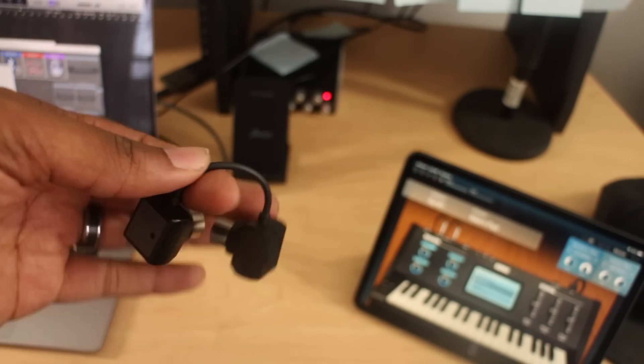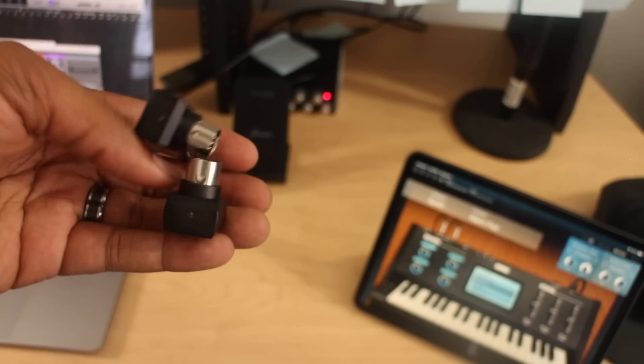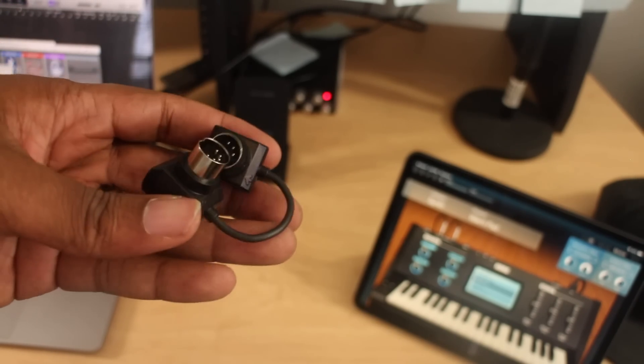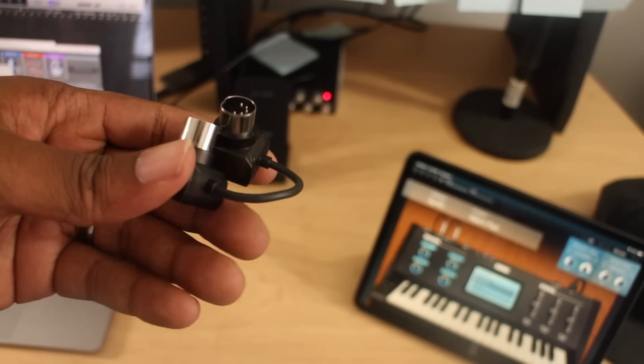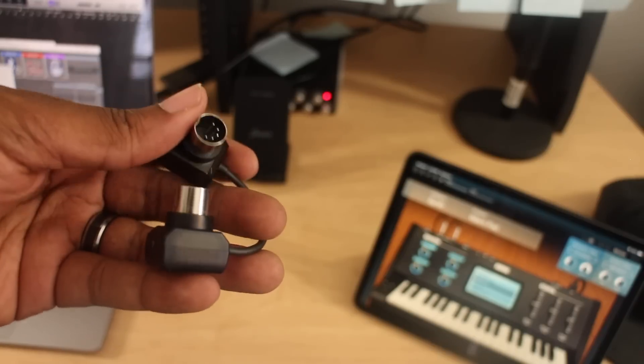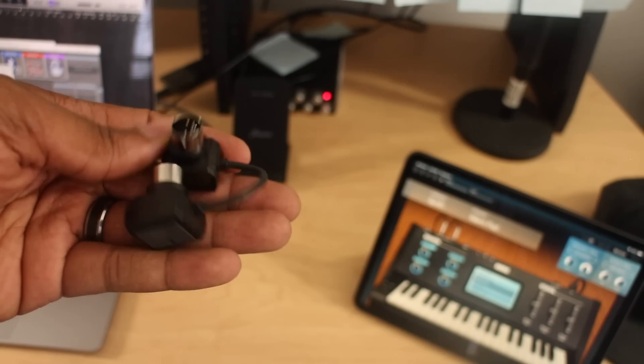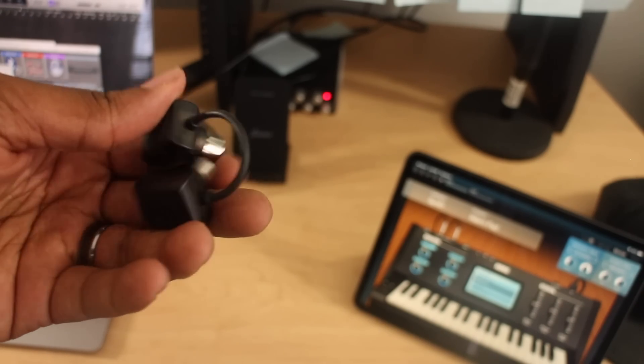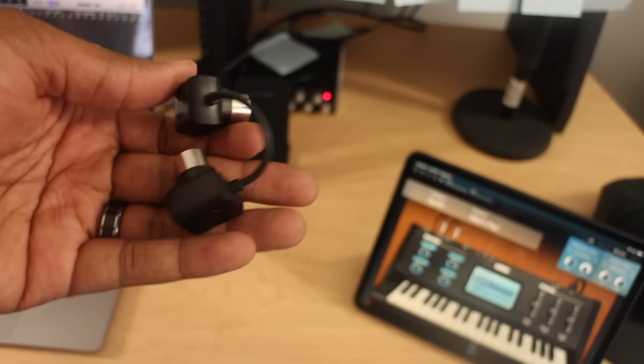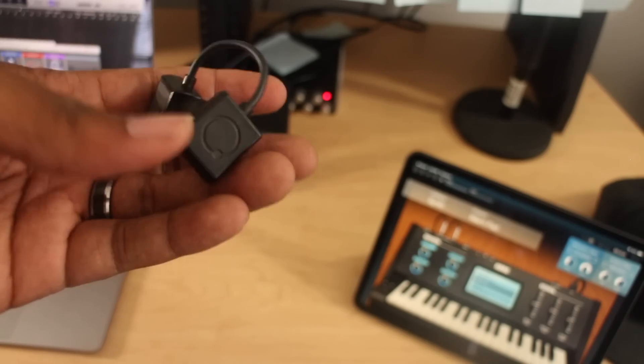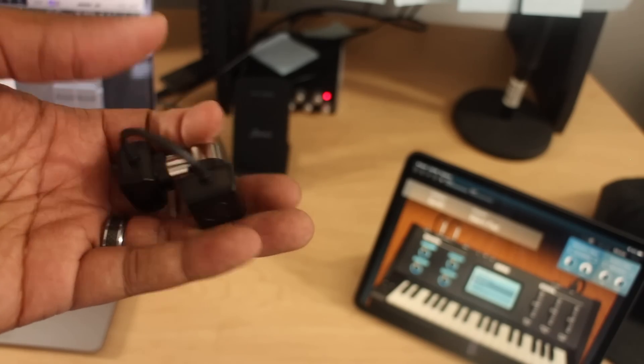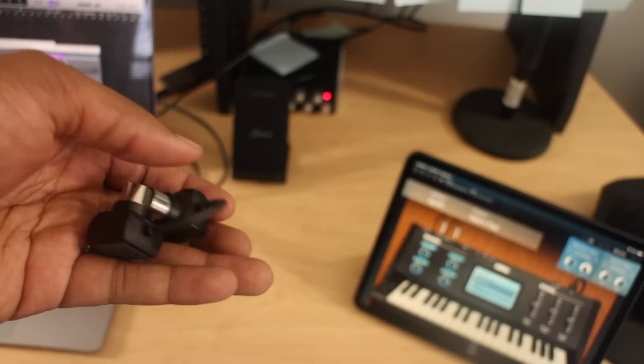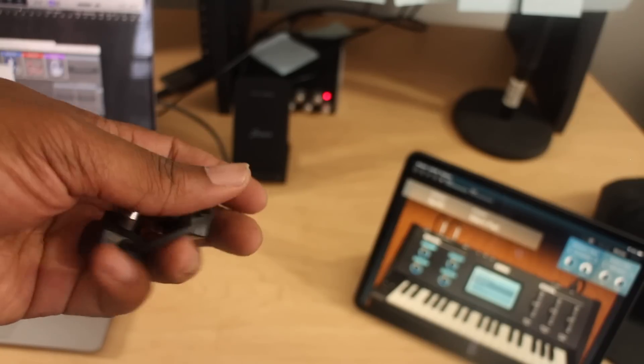Have you ever tried Bluetooth MIDI or ever thought about using Bluetooth MIDI for your studio or for live performances? If you have, tell me what devices you've tried, what you've used. This isn't the only one that's on the market. There are several devices that do this on the market.